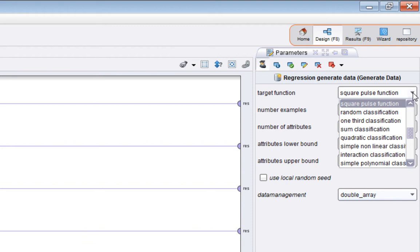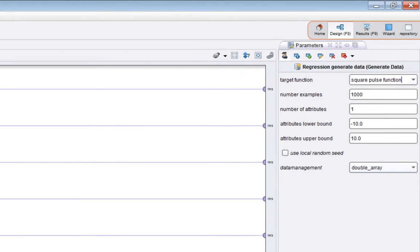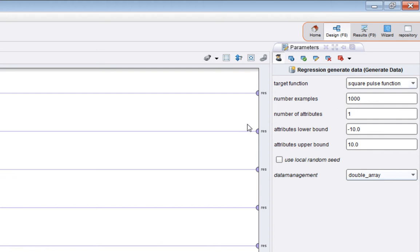And there are a large number of possibilities here. We'll look at some more detail of these shortly. For this one I've picked square pulse function. You choose the one you want once you understand a bit more about how they do it. The number of examples parameter shows how many examples in the example set. The number of attributes is simply as its name implies.